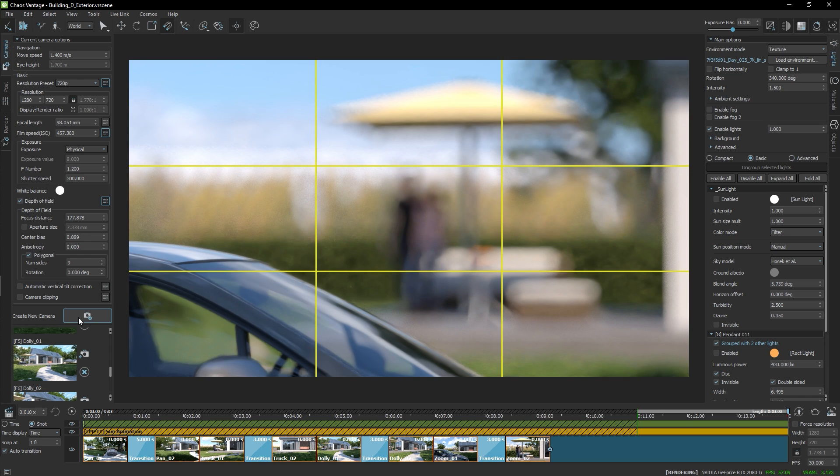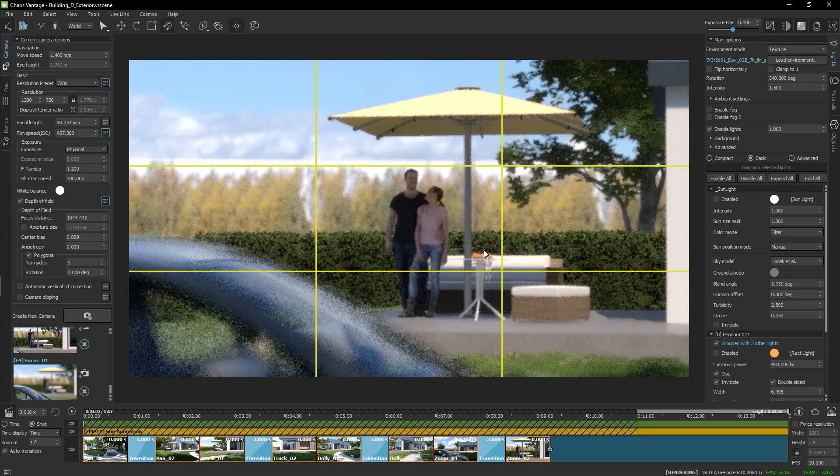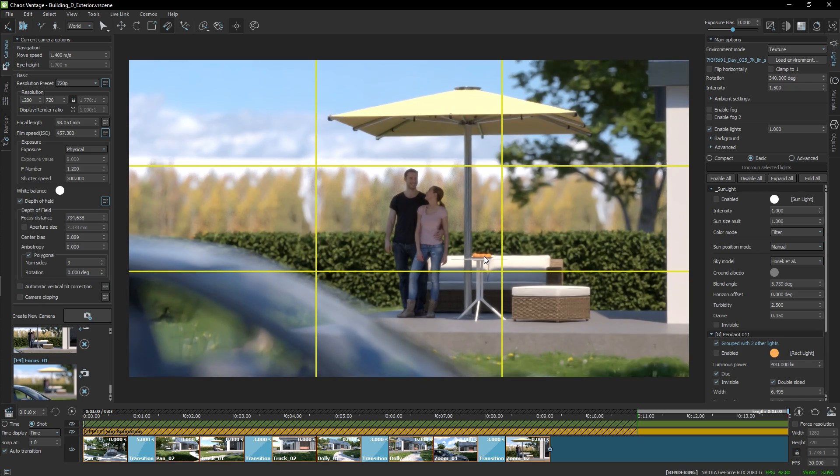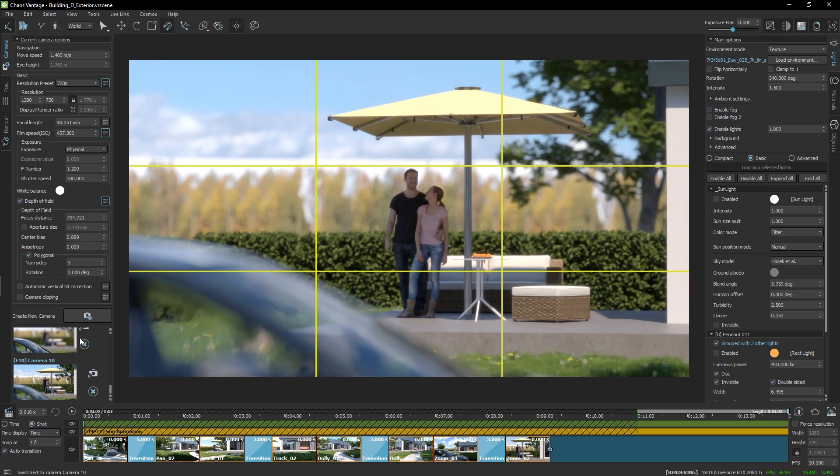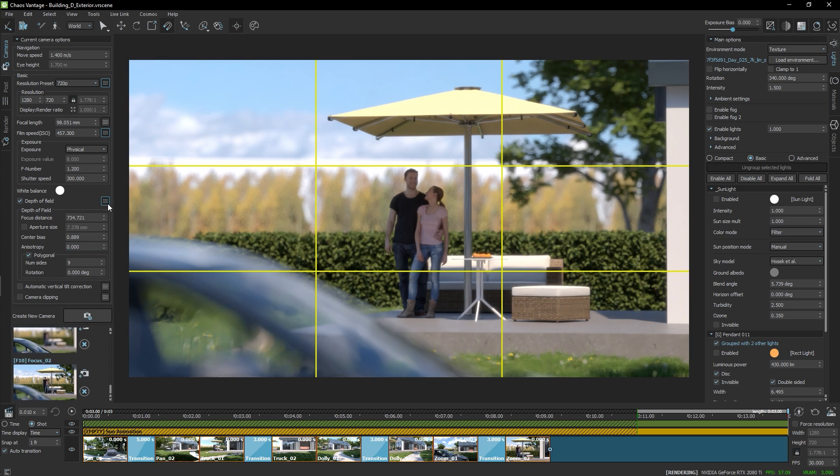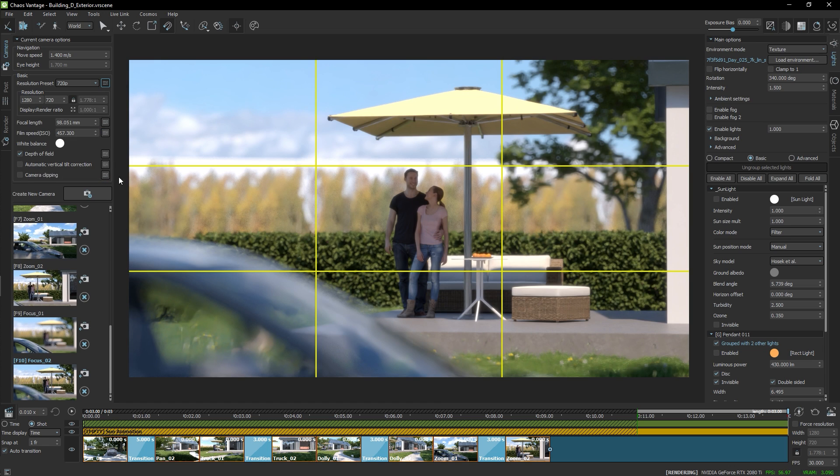Then I'll pick another focus distance and create another camera. I only need to drag and drop the cameras and preview the animation.